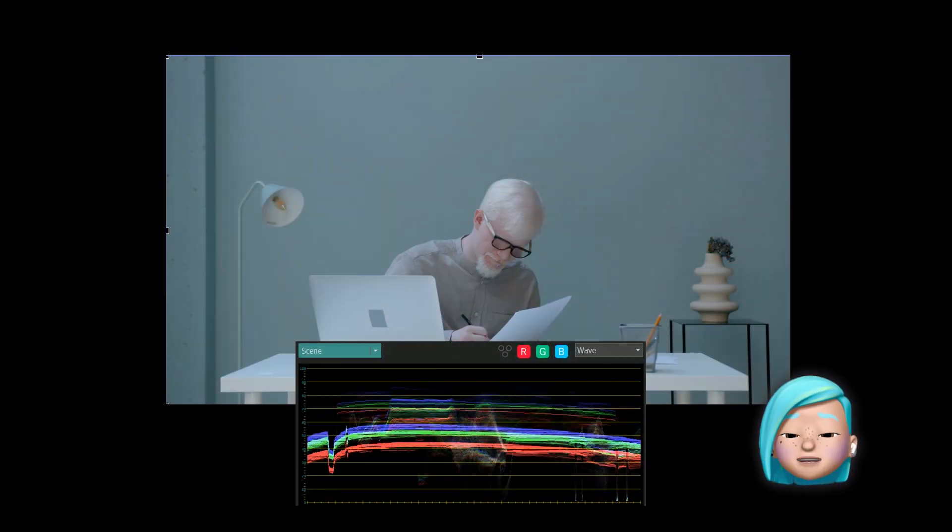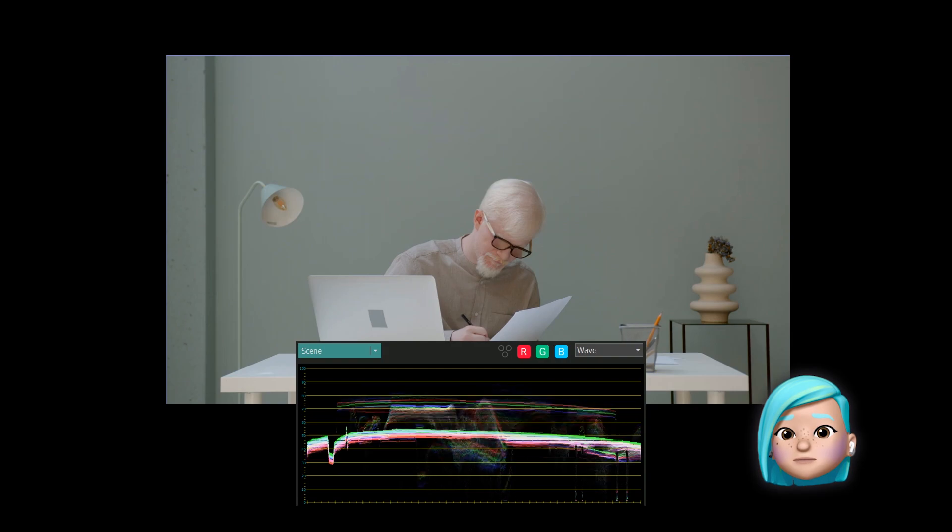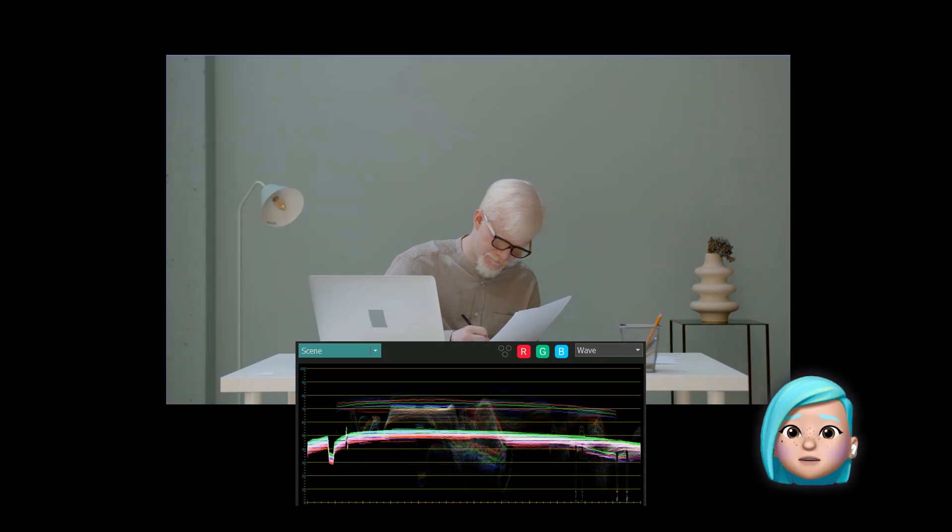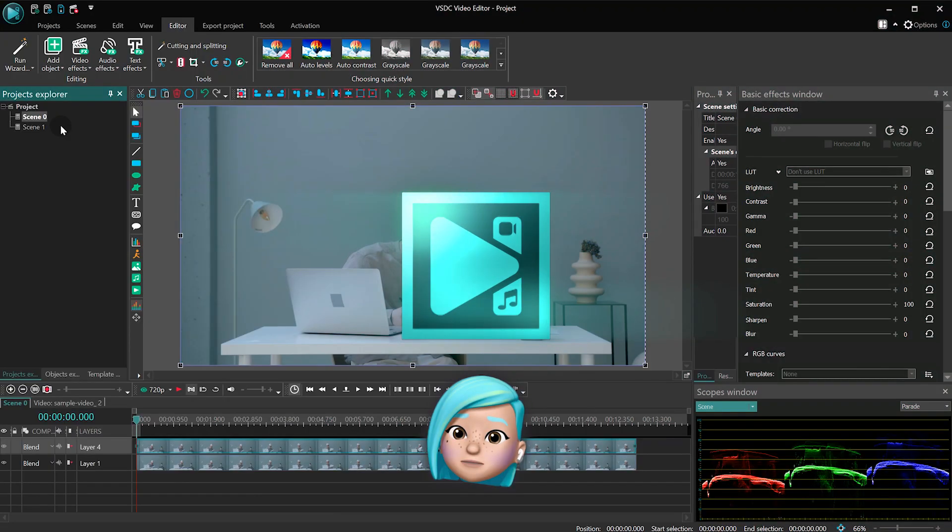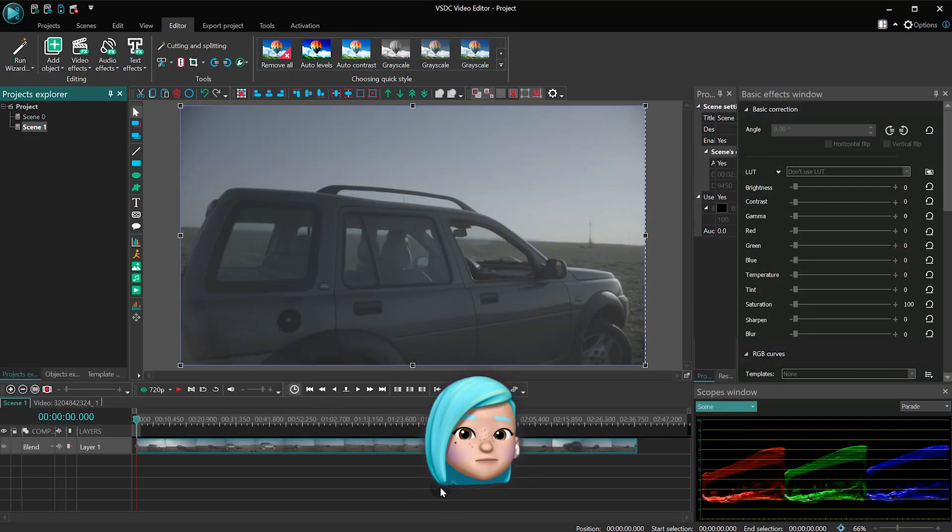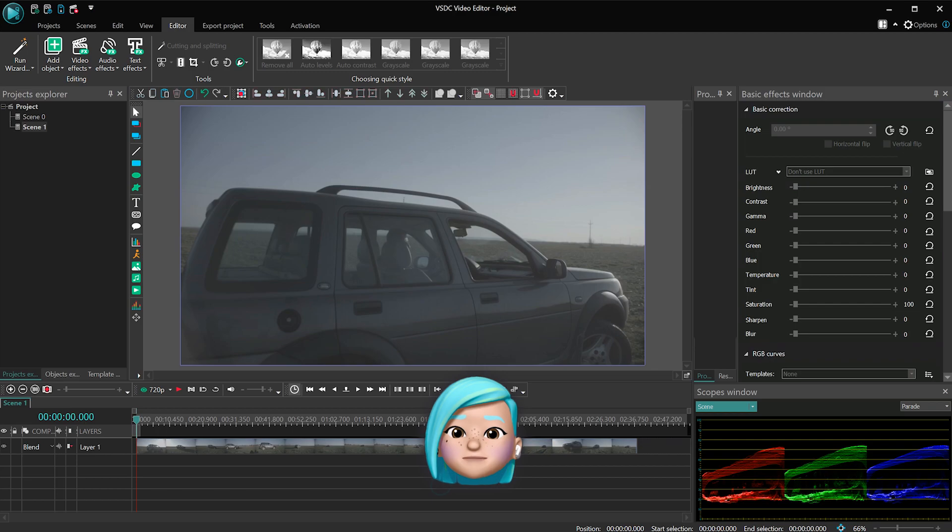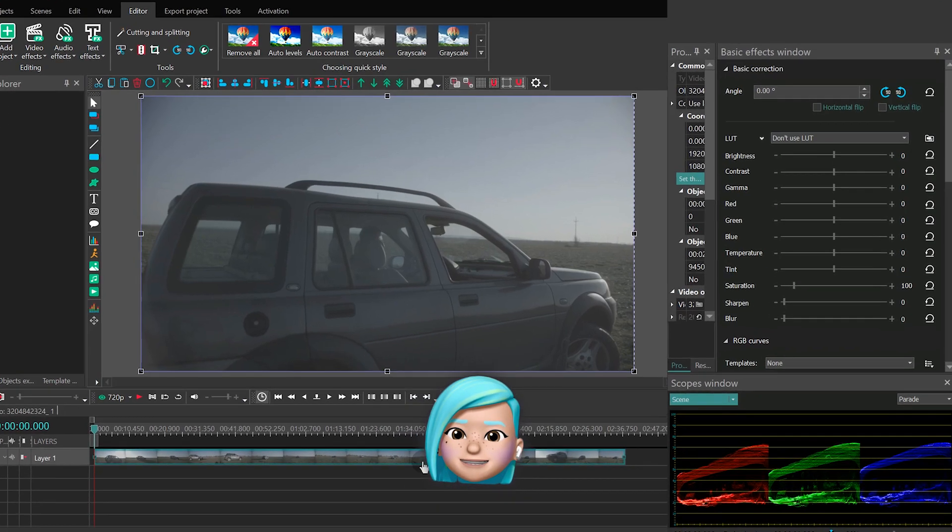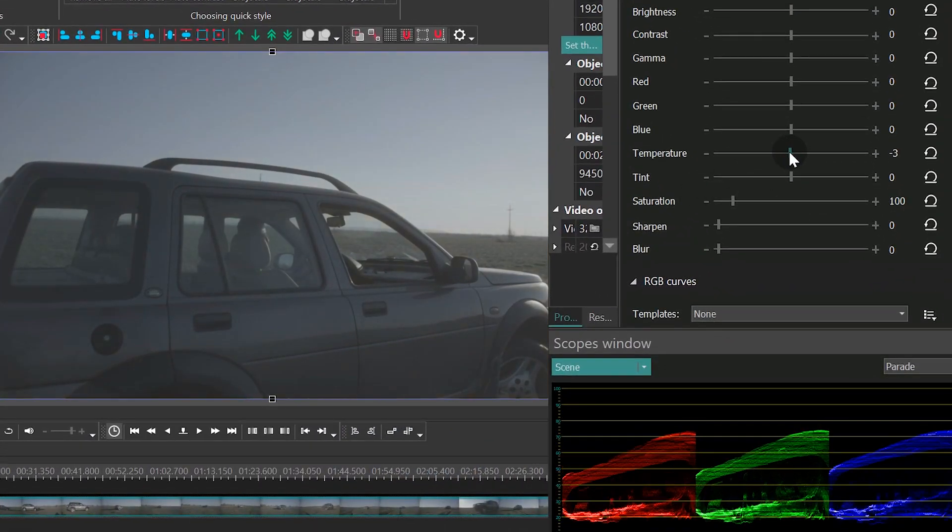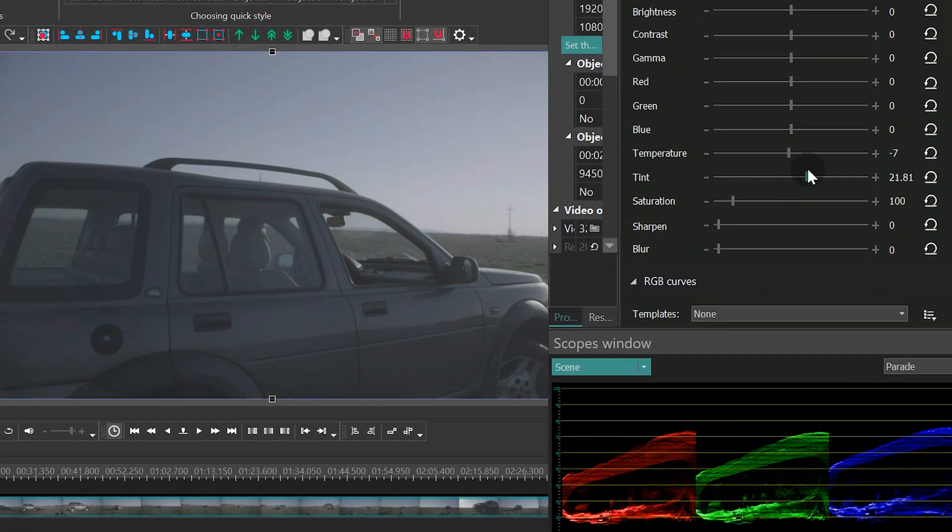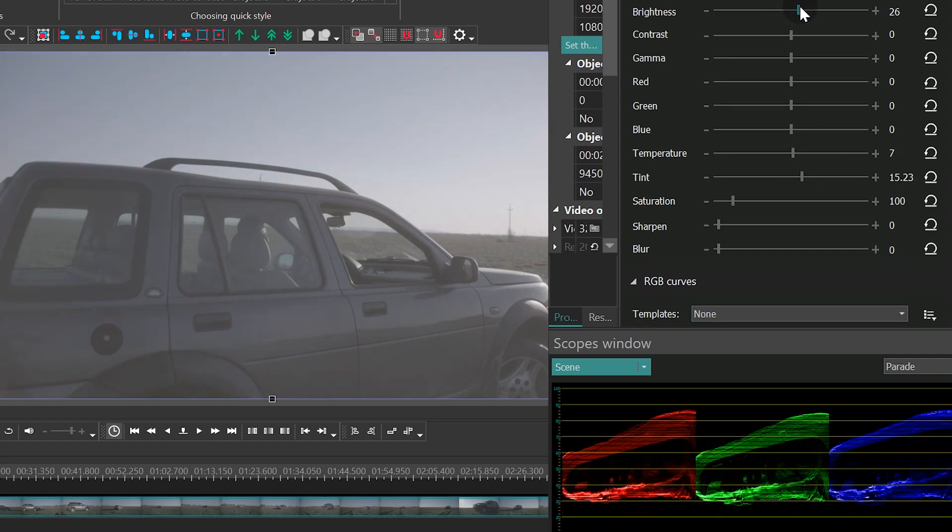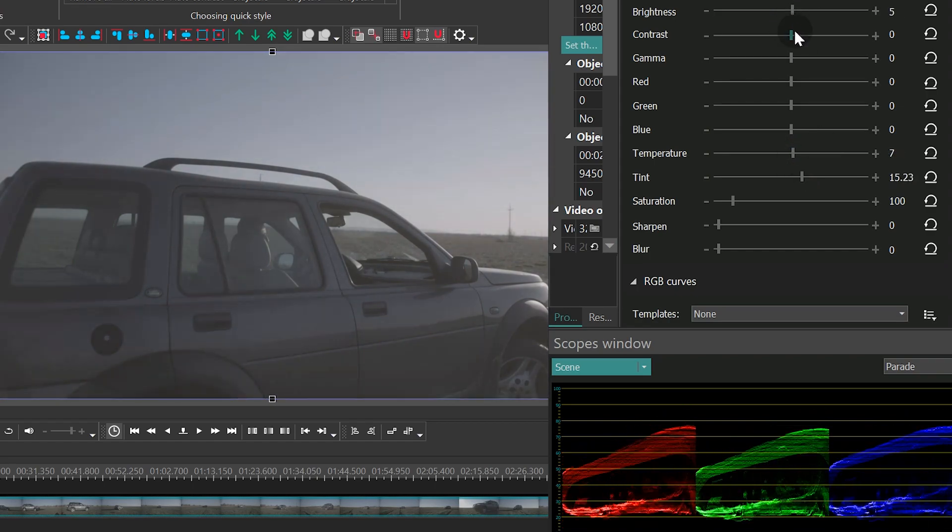In the comments below, let us know what your favorite color correction tool is. And if you've tried the new version of VSDC already, tell us what you think. Thank you for watching. Until next time, goodbye.